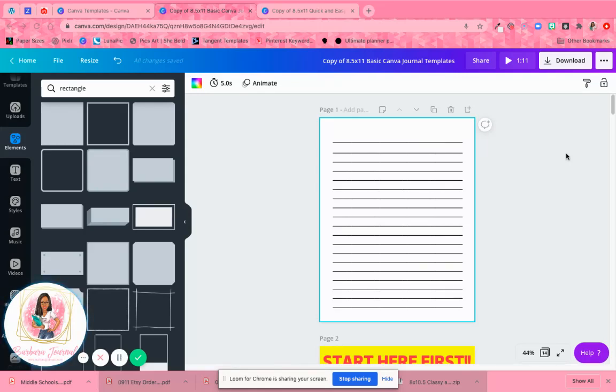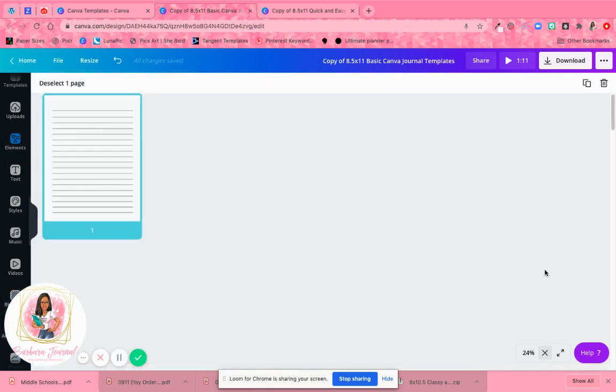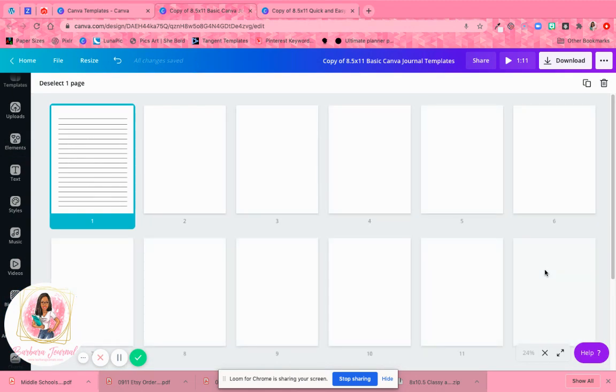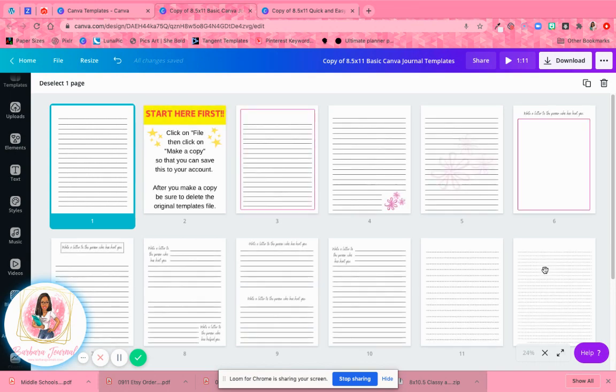Hey guys, this is Barbara from Inspired Paper and Designs and also Barbara Journals. Today I want to show you a neat little decorating hack that you can use when you purchase my journal templates and also my quick and easy planner set.